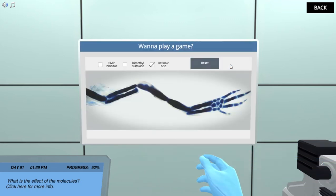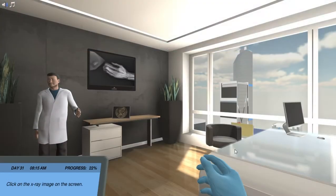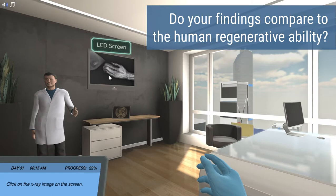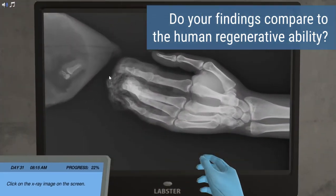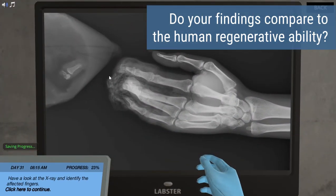Compare your findings with the regenerative ability in humans. Can you imagine new treatments for the medicine of the future?